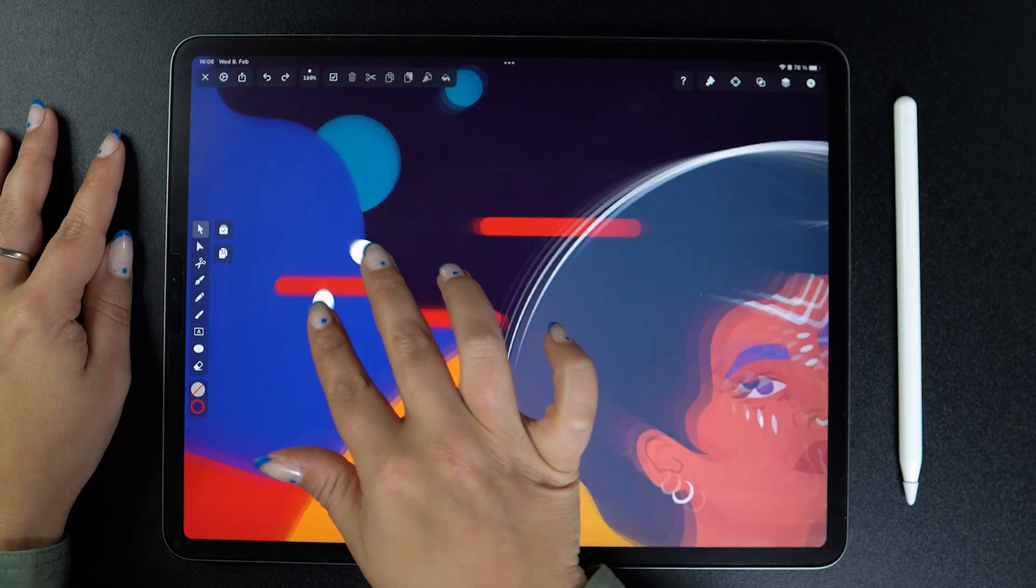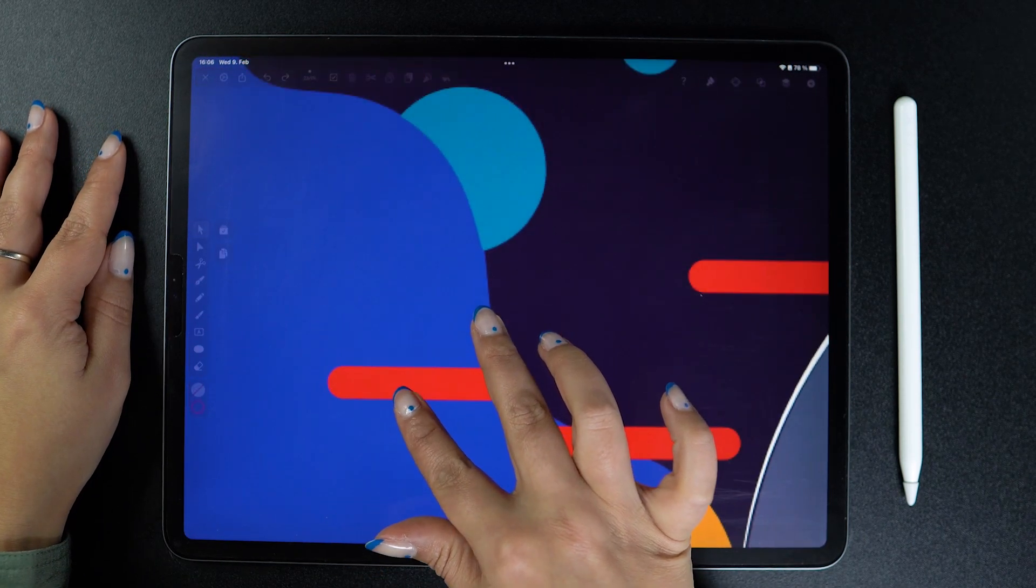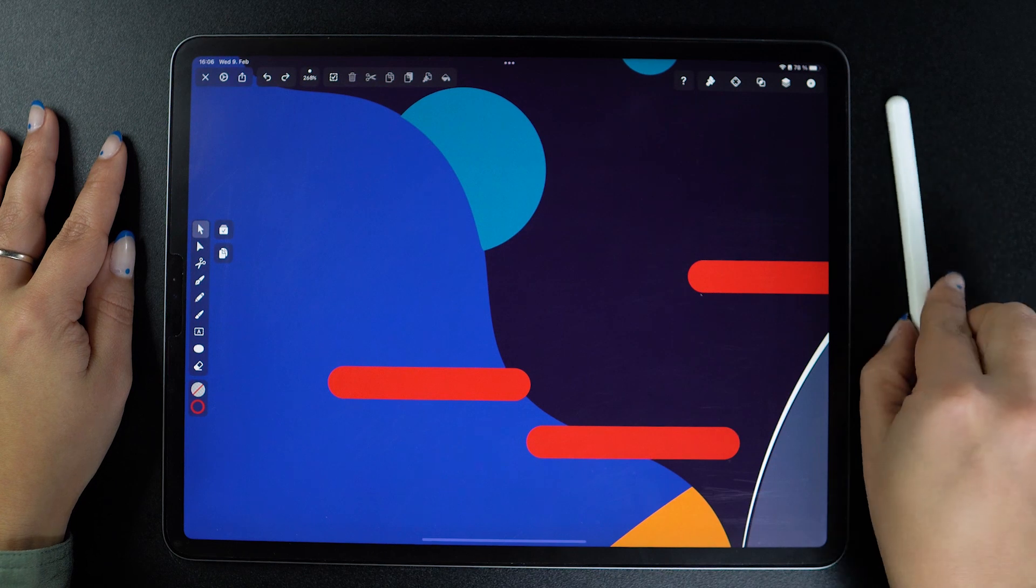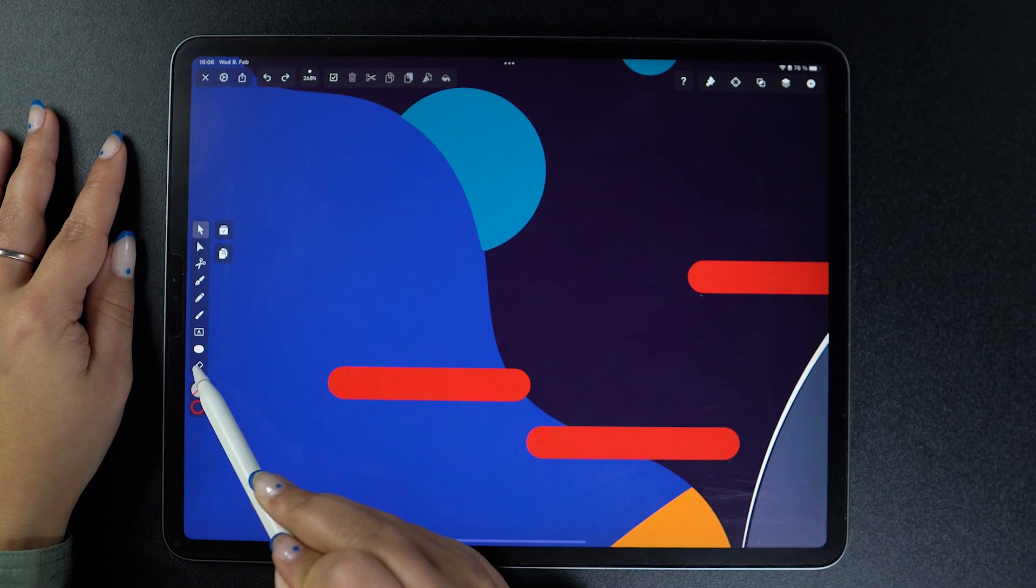The eraser tool is another way to cut vector paths and objects, but compared with the scissors tool you have a few different options to play around with.